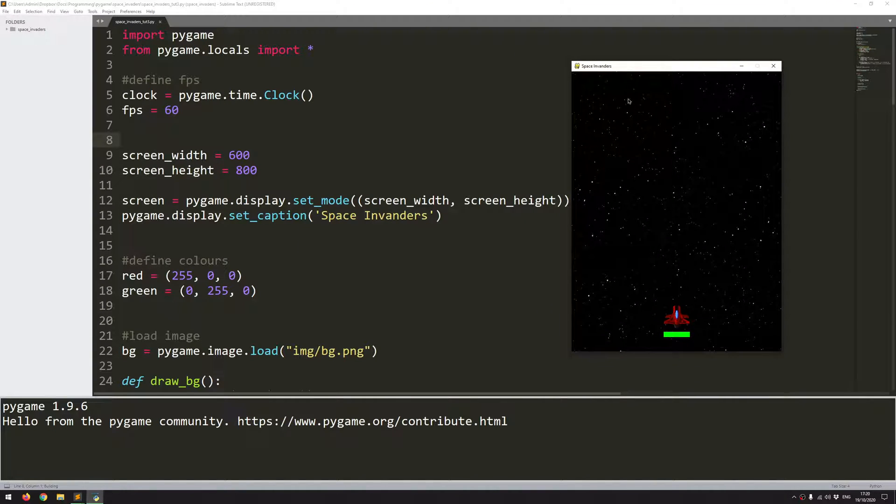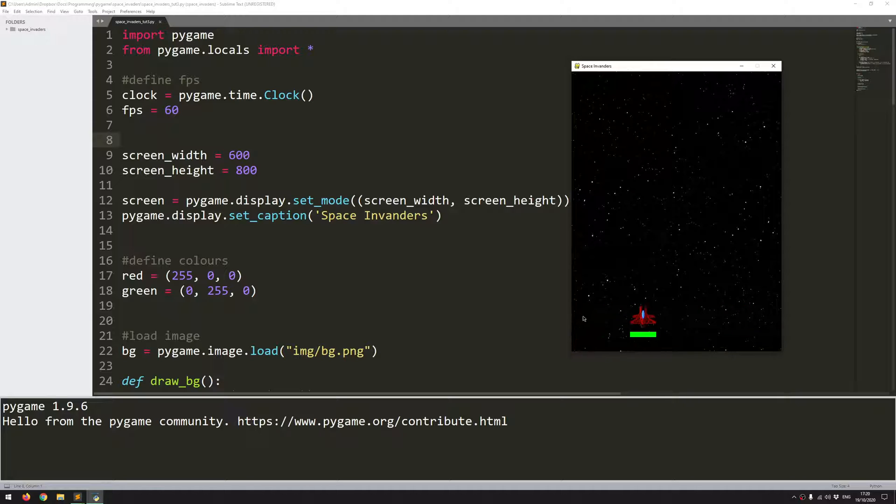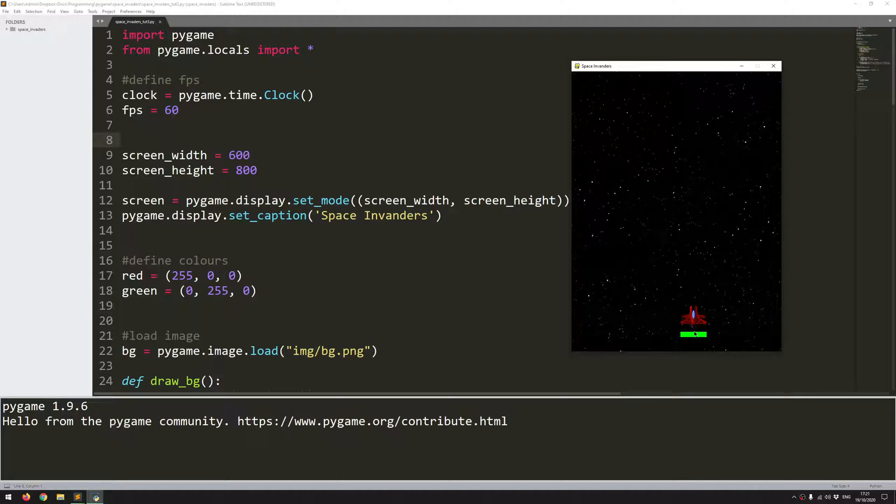So I've got my game window with my background and I have a spaceship that I can move left and right, and I have some additional checks to make sure that it doesn't go off the screen. And lastly I have a health bar.